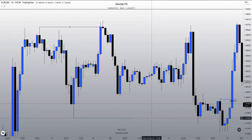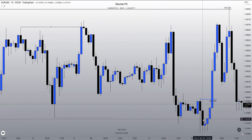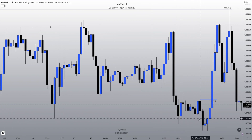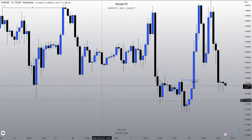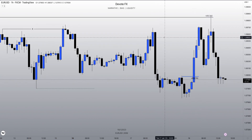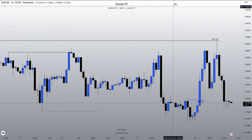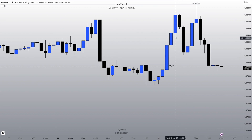Price delivers into your discount array midweek. This is where blending concepts comes together. This is Tuesday. Tuesday we hit our discount array that we were pairing with our weekly objective up here. What is the first sign that there may be a change in state of delivery? SMT.